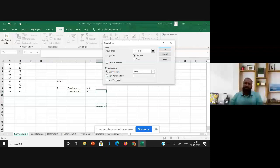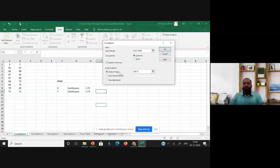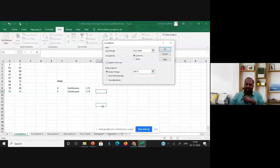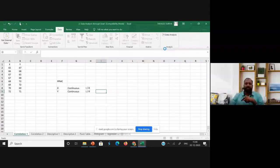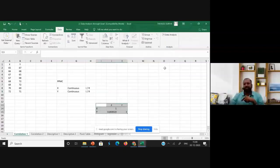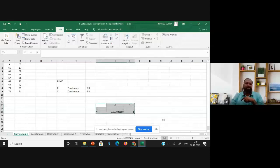You can also generate the output in a new worksheet or new workbook, but normally keeping the output on the same page is easiest to check alongside the data. That's why I always use the output range option — so the results appear on the same sheet. After setting the output range, click OK.